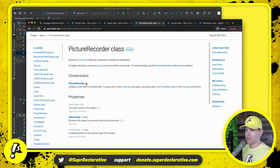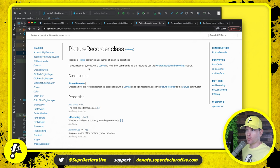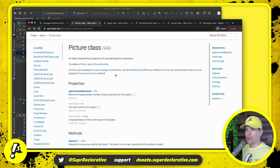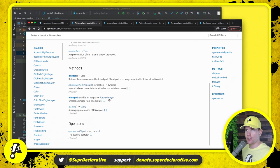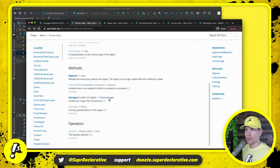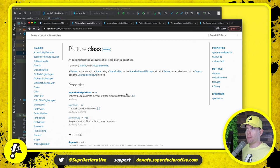So then we come over here to picture recorder, and apparently we can just instantiate one of these. But it says it records a picture. So the picture recorder records a picture. Well, what's a picture? A picture is this class right here. And then with the picture class, we can call to image and we get an image out the other side, and then we can refresh the UI and render that image. So that's what the plan is here so that we can keep using canvas, but we can produce a bitmap image.